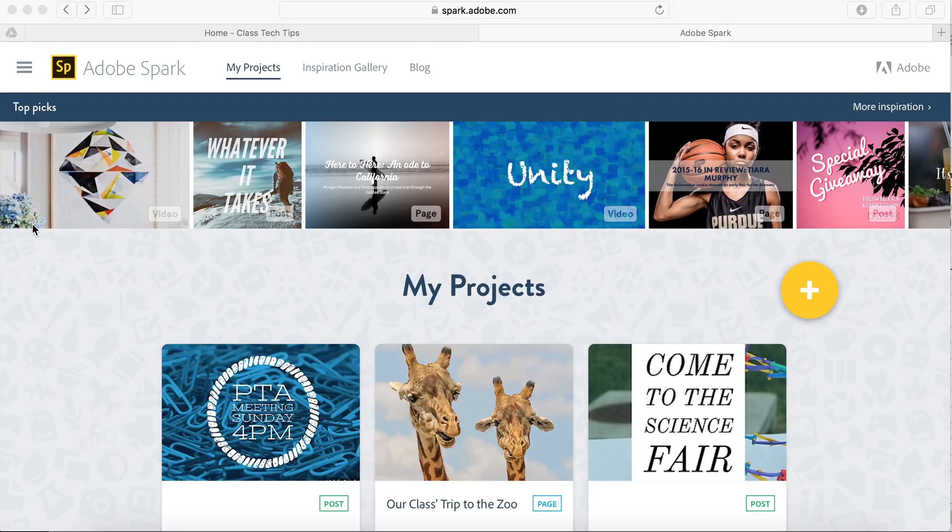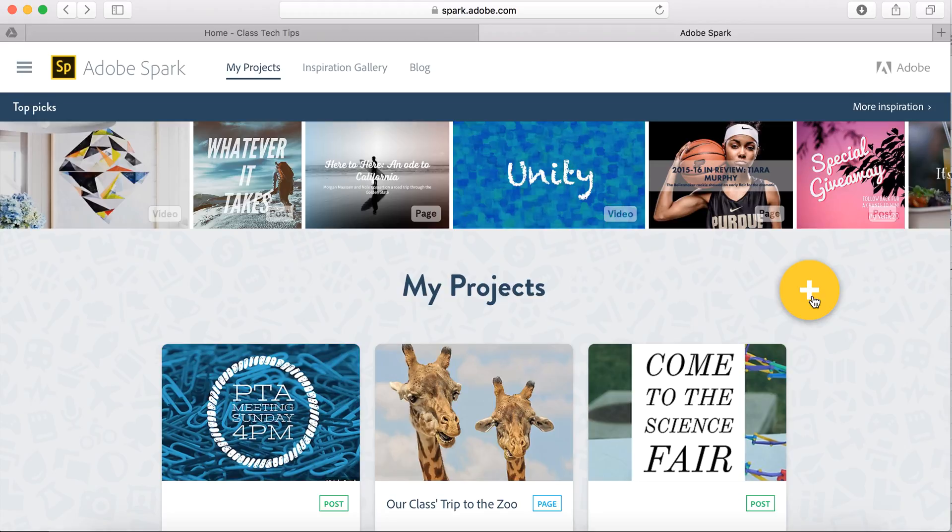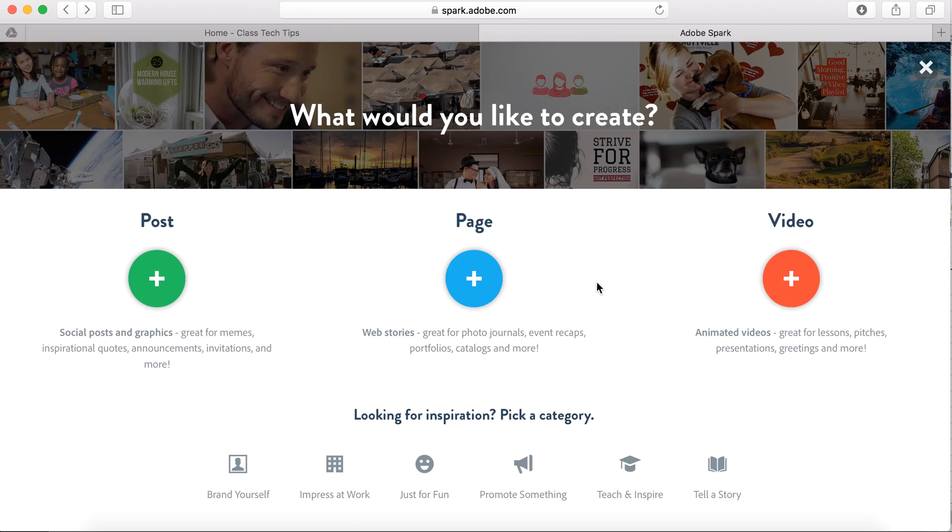I want to take you today to spark.adobe.com. You can also access this tool from the Adobe Spark Post iOS app, because we are going to talk about how to add text on top of images using Adobe Post.